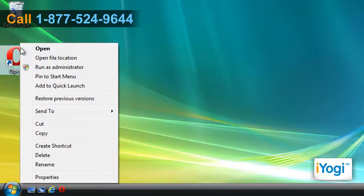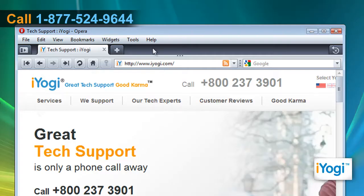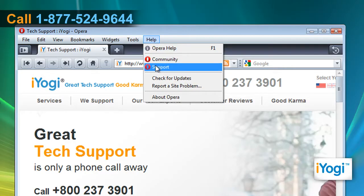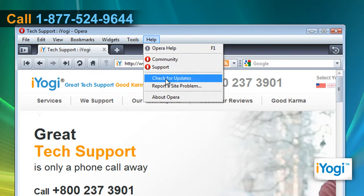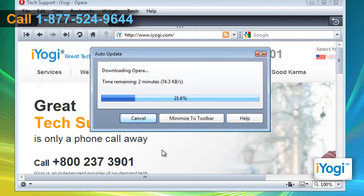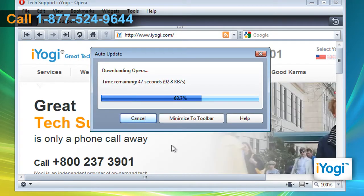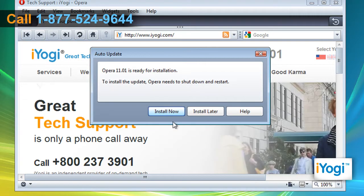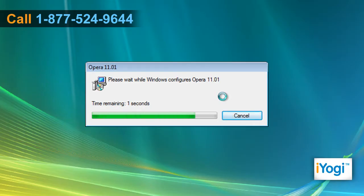Open Opera 10. Click on Help from the top menu and select Check for Updates. Click on the Download and Install button on the pop-up window. Wait for the download process to complete. Click on Install Now button and wait for the completion of the upgrade procedure.